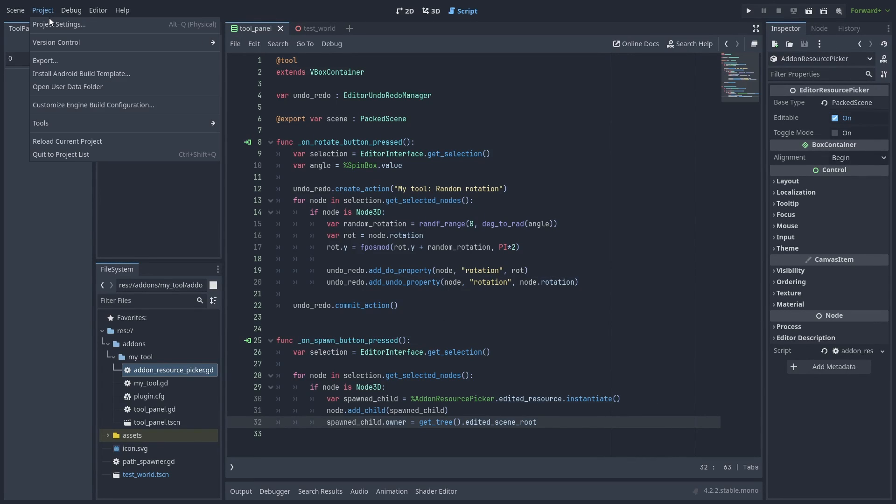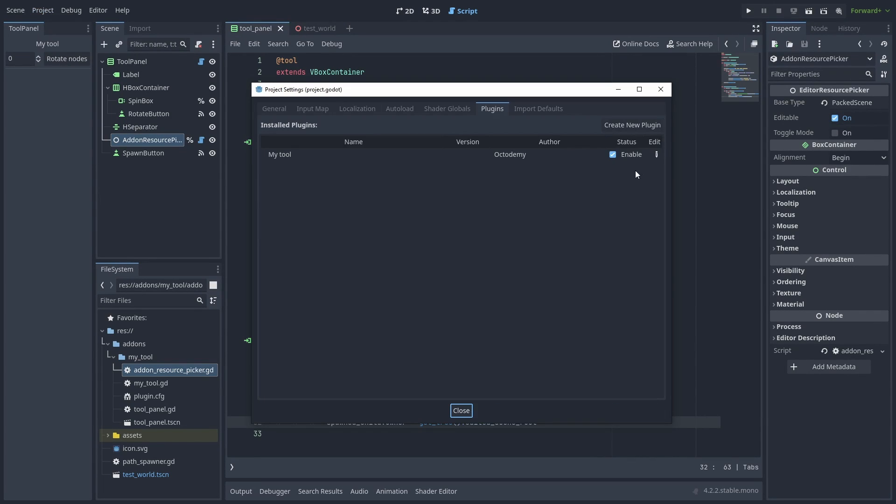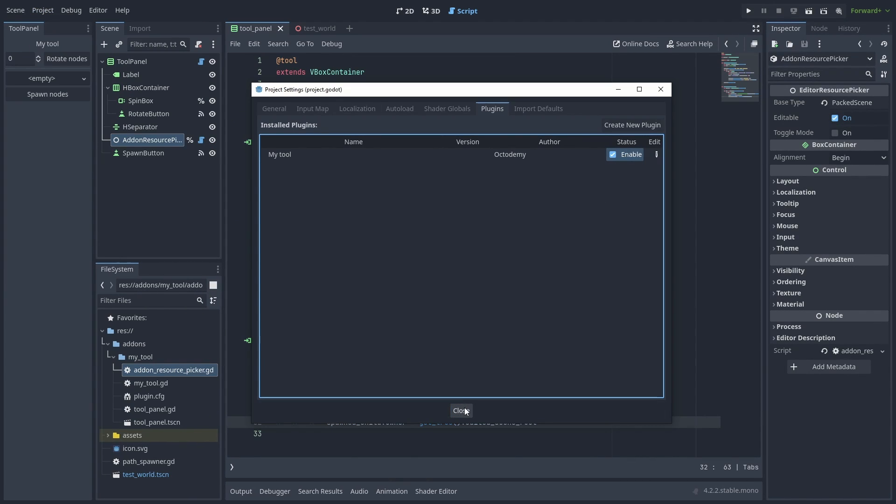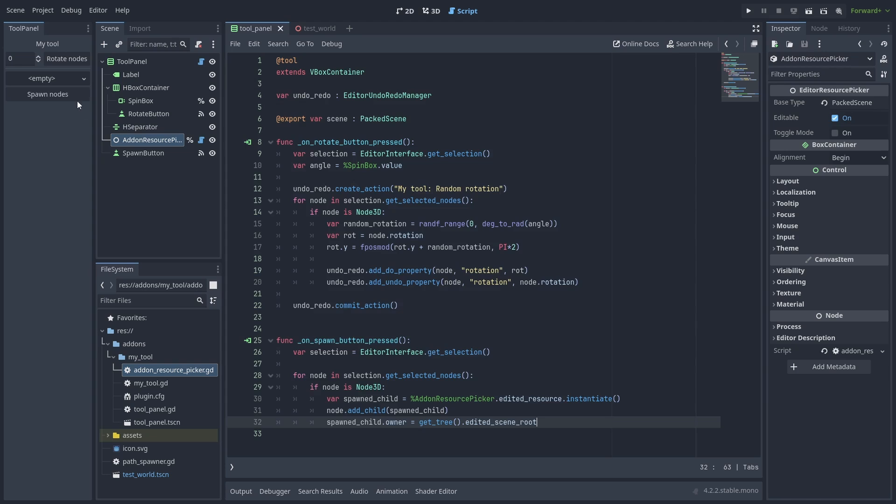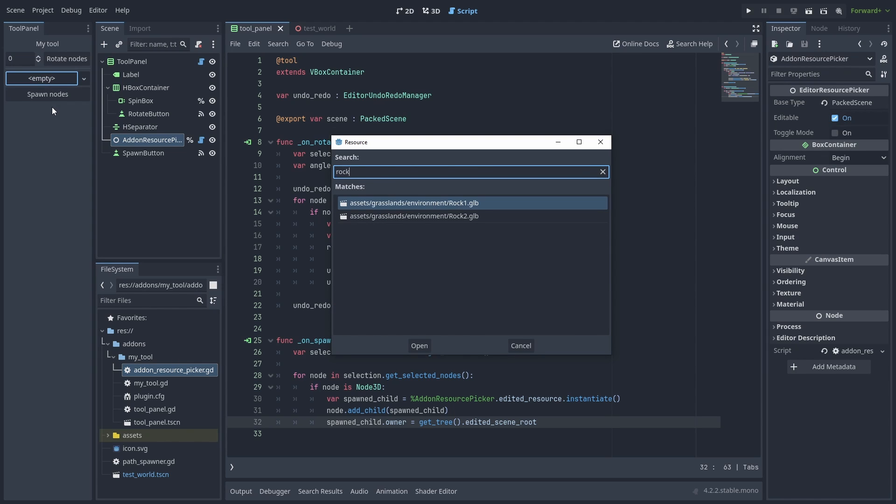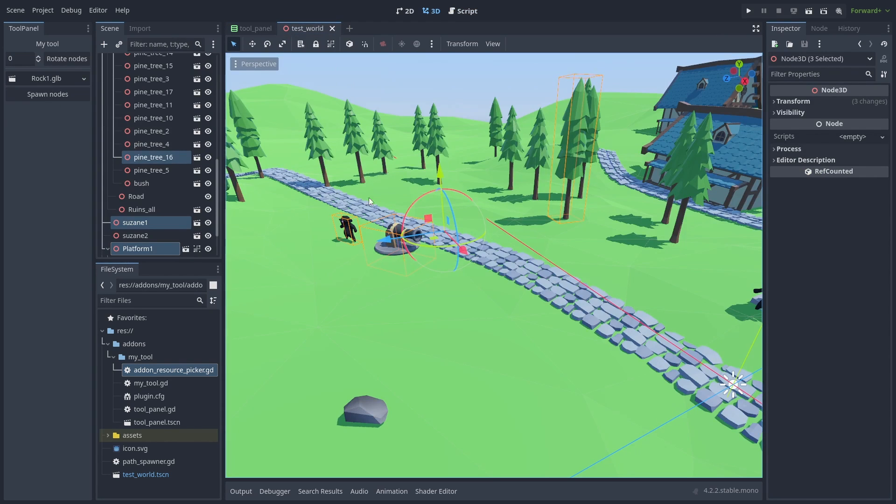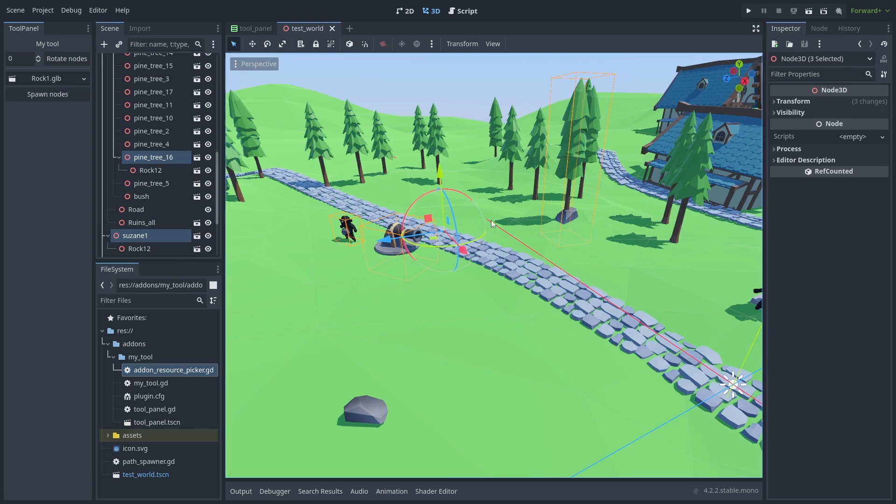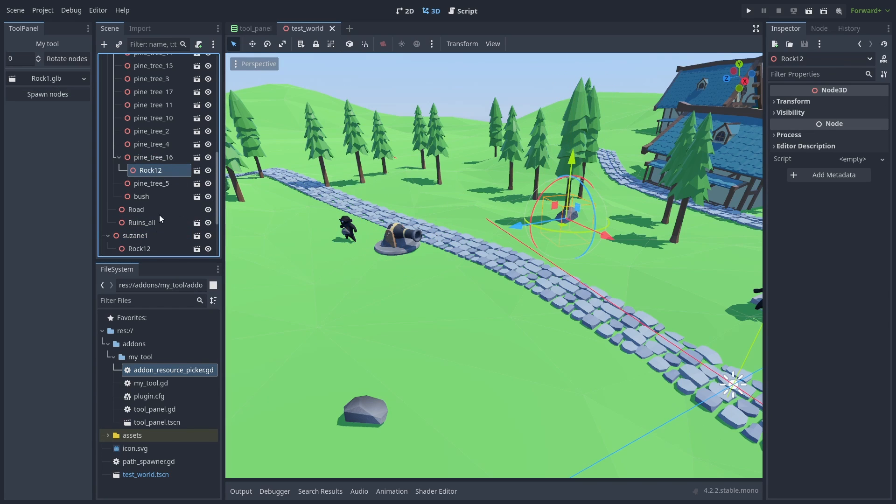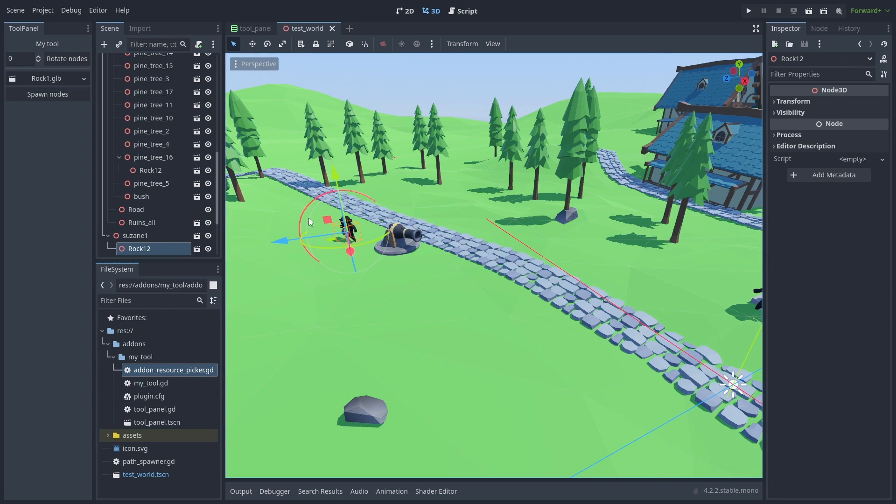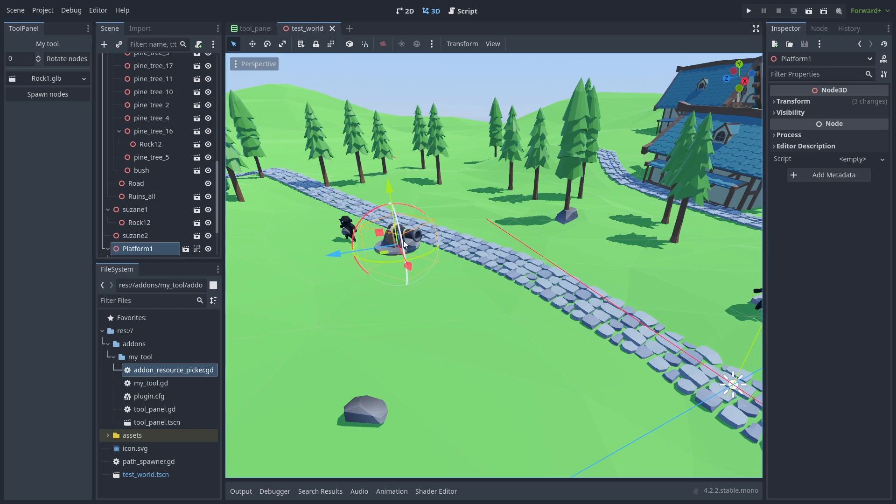Now save it and re-enable the plugin to update the changes. And let's test it. We select a rock model. And back at the scene, if we hit the spawn nodes button, all selected objects will now have a rock as a child. And that's it.